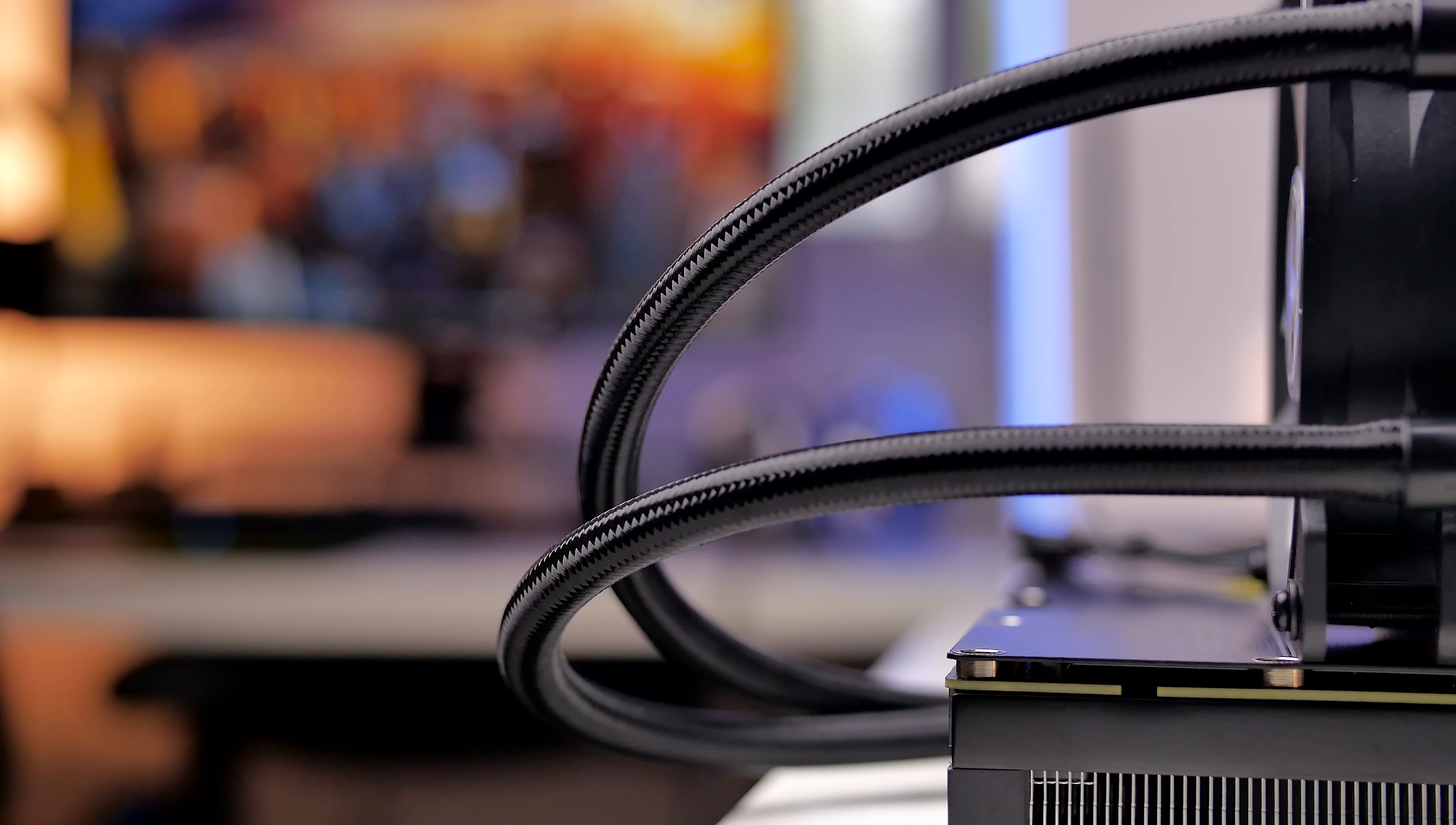Now, we actually used this card in our main editing workstation machine video that you can check out in the description, but here is what it looks like in its natural habitat, surrounded by other hardware.